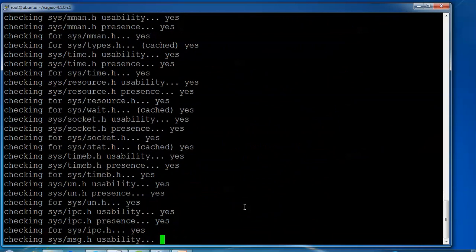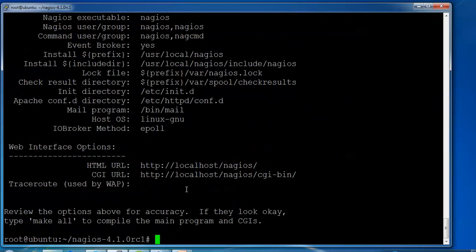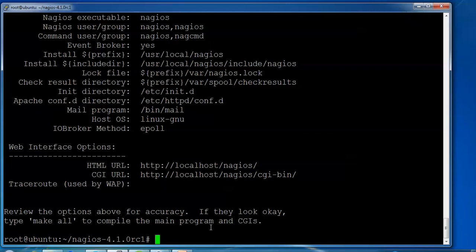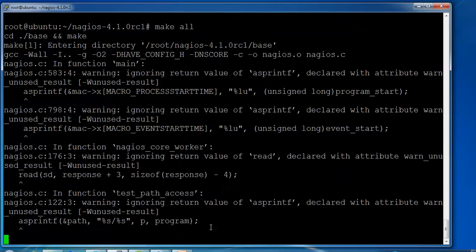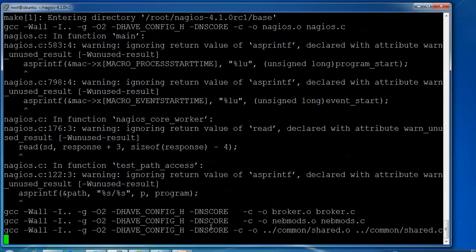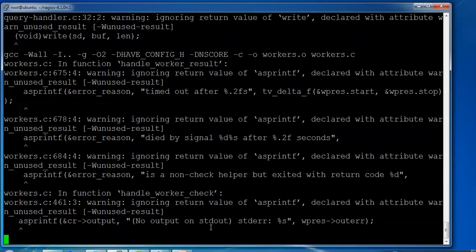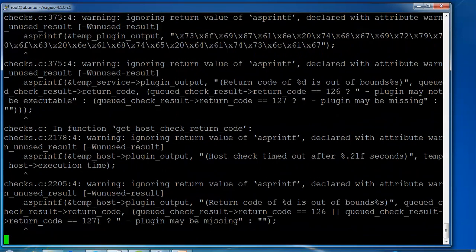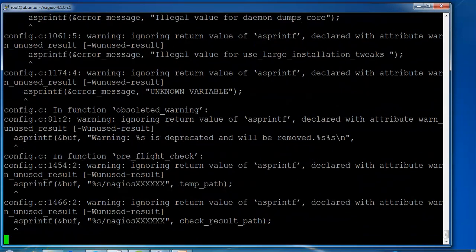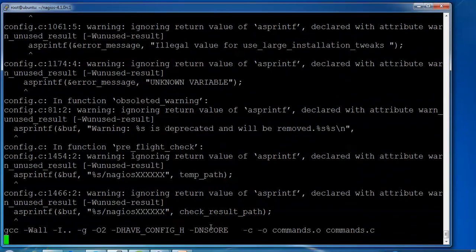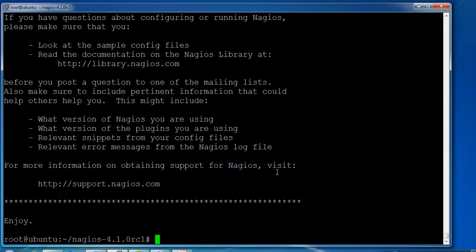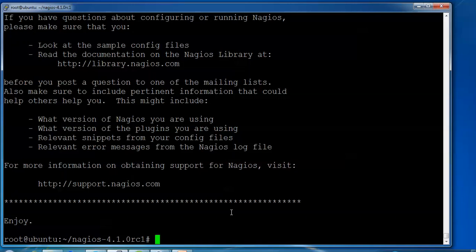You can see the HTML web interface option for Nagios. Review the options. Now type make all - that's also completed. Next is make install.